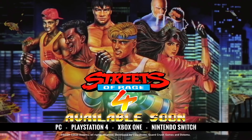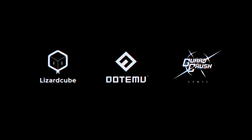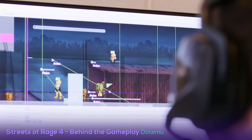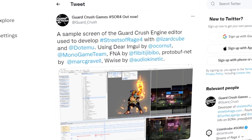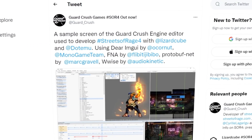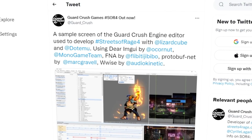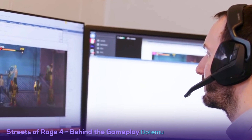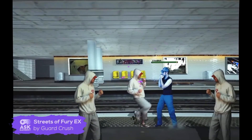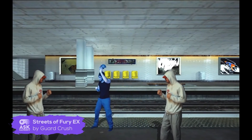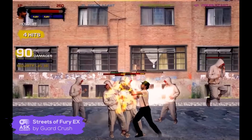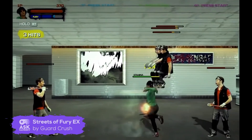.emu was given the license to publish Streets of Rage 4, and they teamed up with Lizard Cube and Guard Crush Games to develop it. The latter designed a custom game engine called Guard Crush Engine using bits and pieces from several libraries and frameworks, including Dear MGUI by Okurna, MonoGame, FNA, Protobuf-Net by Mark Gravel, and Wwise by Audio Kinetic. This engine was fully packed with every feature they needed, all possible thanks to an XNA-based engine they had previously created for the indie gem Streets of Fury X, an awesome Streets of Rage homage where the sprites are made out of real-life photos, a la Mortal Kombat.